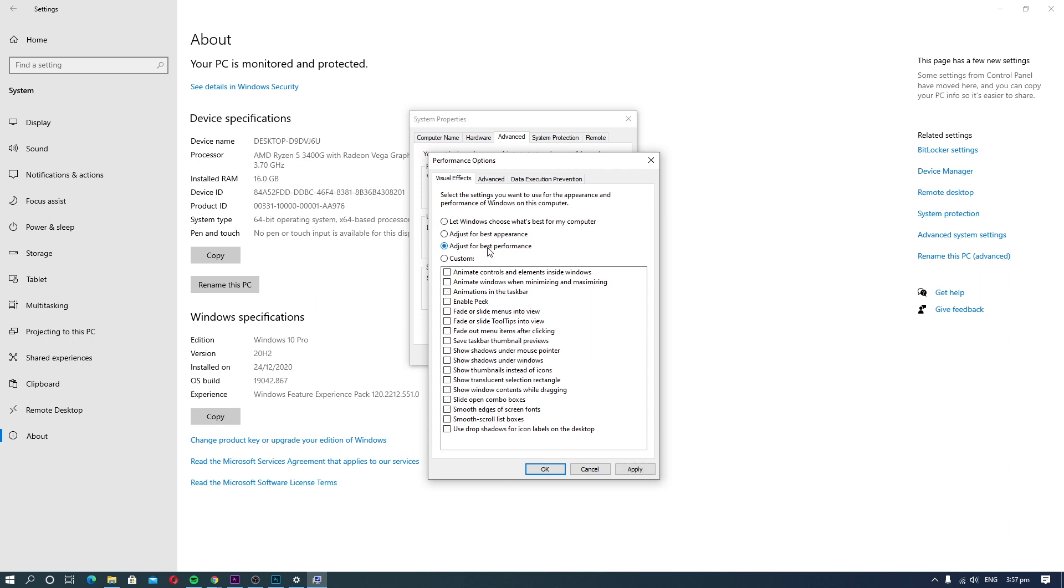If you want more control, you can select the Custom option and pick the visual effects you want.